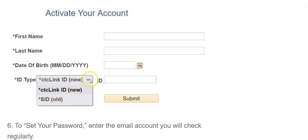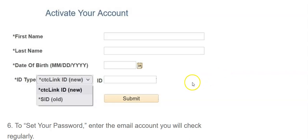And then enter your old SID number. By using the drop-down, you can choose that, or if you had a CTC Link ID, you could use that there if you needed to reactivate that, which shouldn't happen.